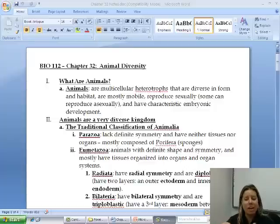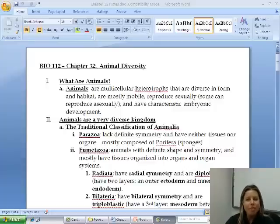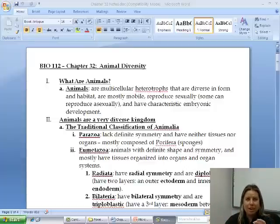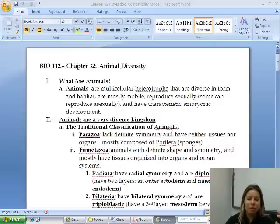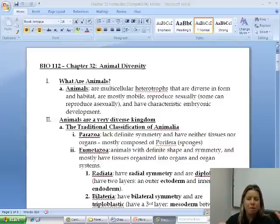That last part about the embryonic development is the most important part. When we break animals down into different groups, there are two major groups we can put them into: parazoa and eumetazoa.